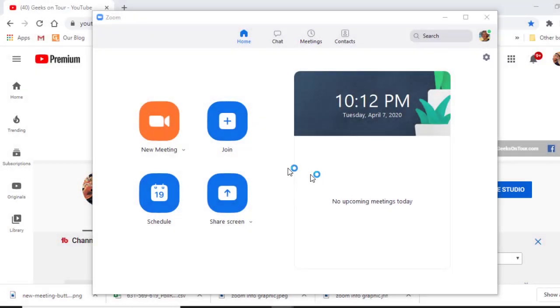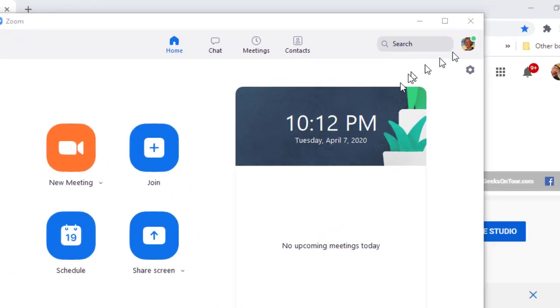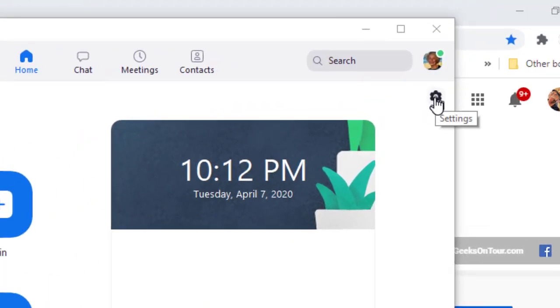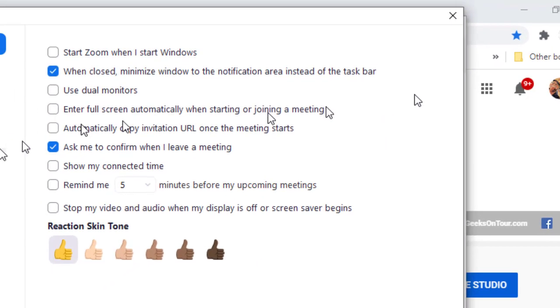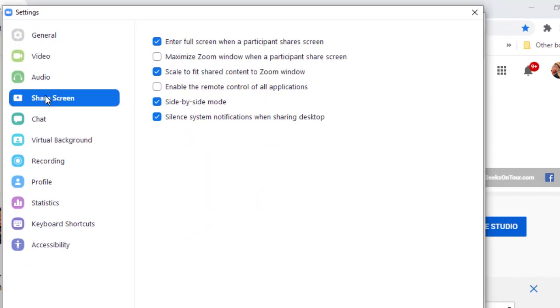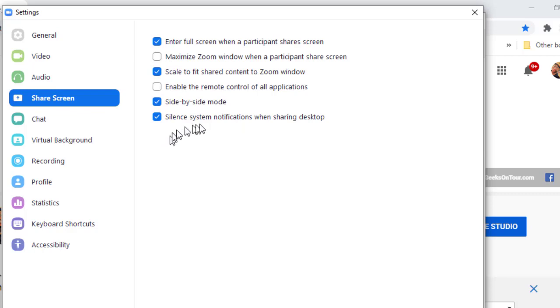Now there's a setting, and so this is the Zoom app, and notice I'm logged in as this test user. I click on settings and go to share screen, and I'm looking for an option here that says share the Zoom video screen, and it's not there.